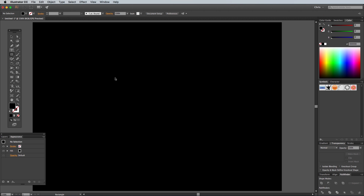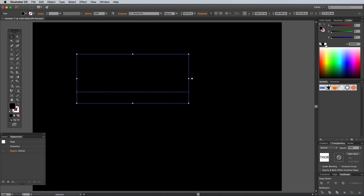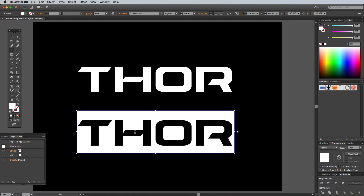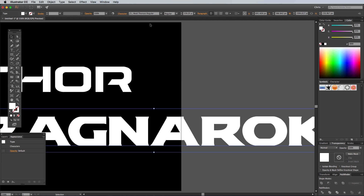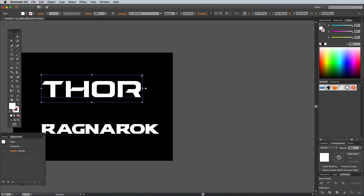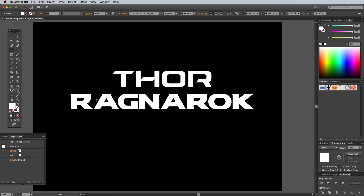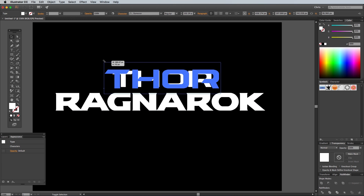There are a couple of free display fonts that are a good match to what's used in the official Thor Ragnarok logo. They're named Dameron and Modi Thorsen. Dameron in particular is pretty much spot on, but Modi Thorsen is the closest I could find for the word Ragnarok. Links to both are down in the description area. Set out the two words Thor and Ragnarok in their respective fonts, then adjust the sizing and kerning as necessary.